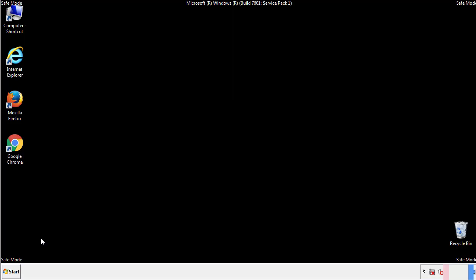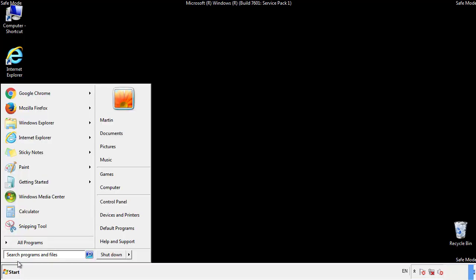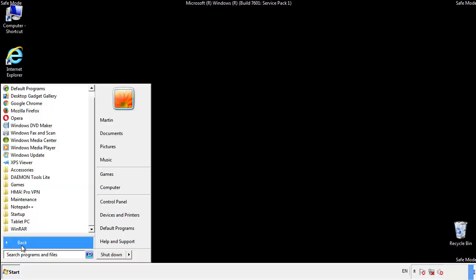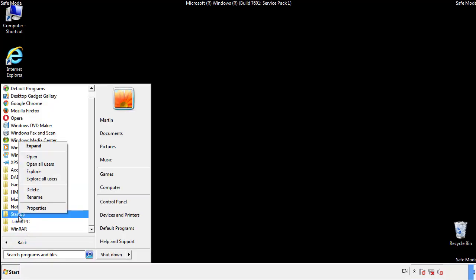Now we want to check for any suspicious files in our startup folder and delete them afterwards.